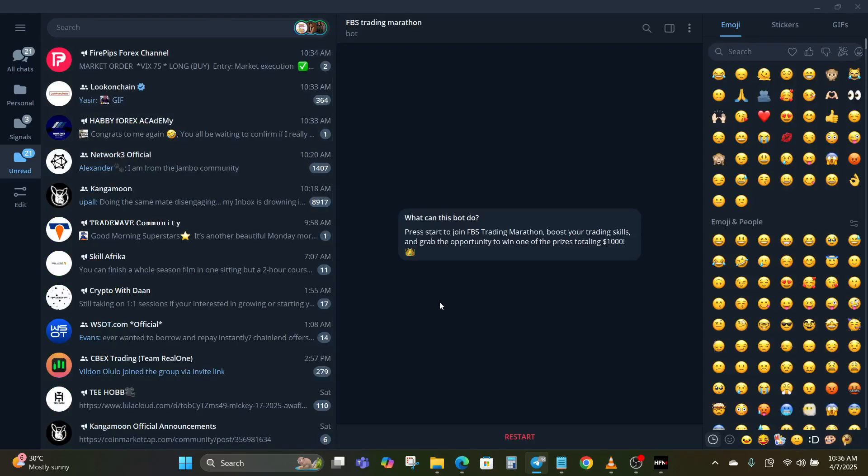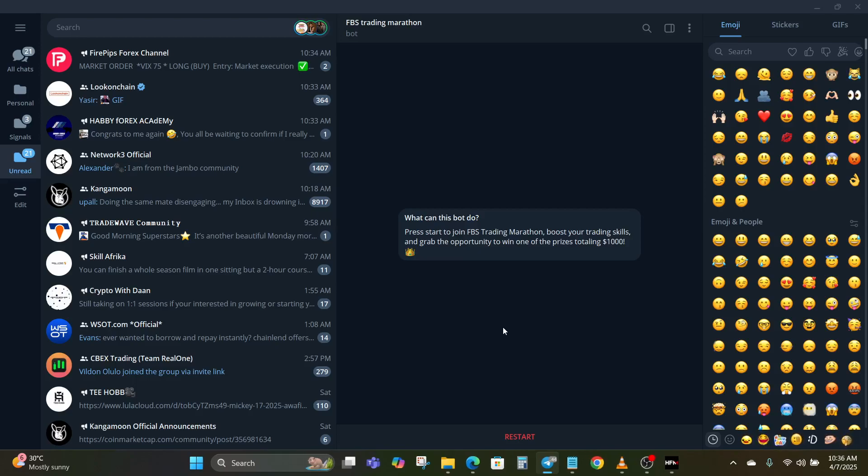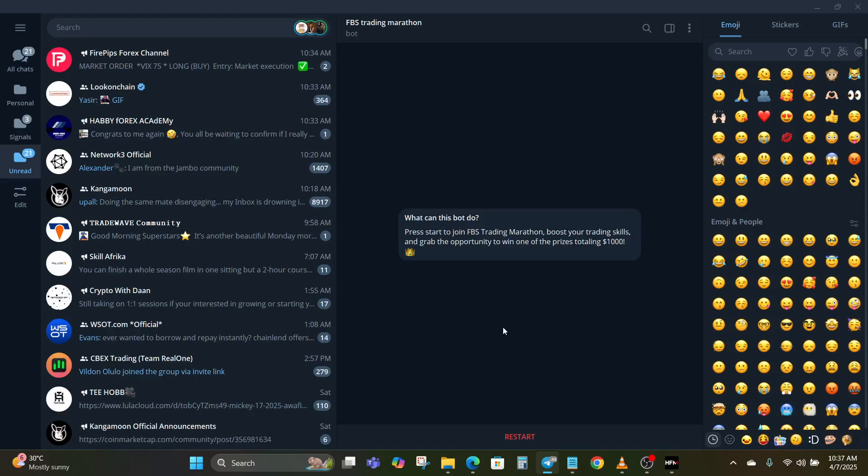If you have a bot or you're subscribed to a channel that gives signals and they use these copying and pasting bots, what you have to do is you link your Telegram bot or your signal channel to the copier software.